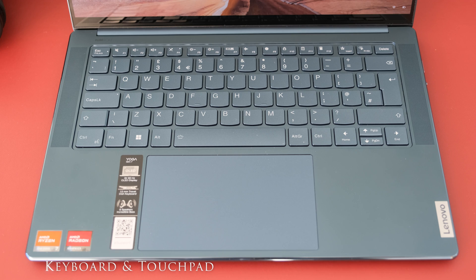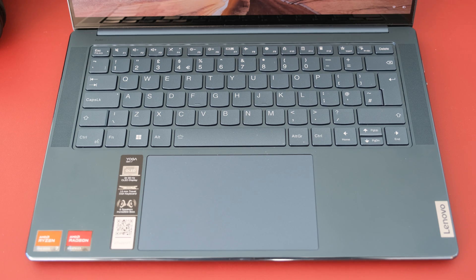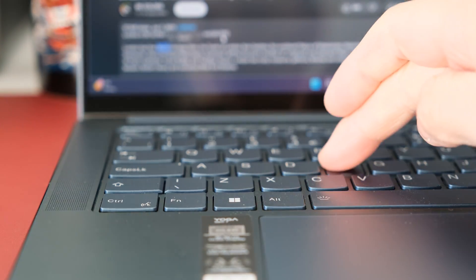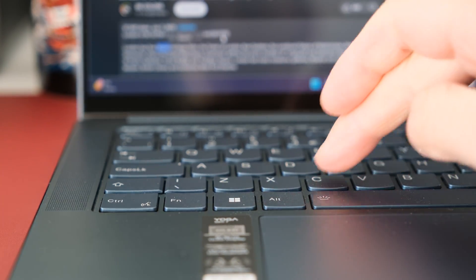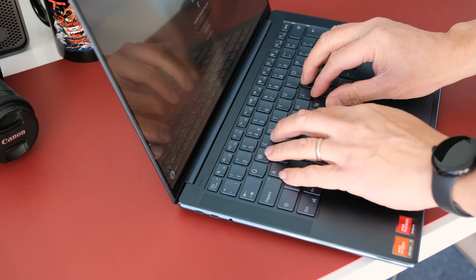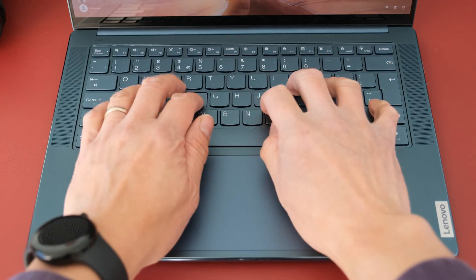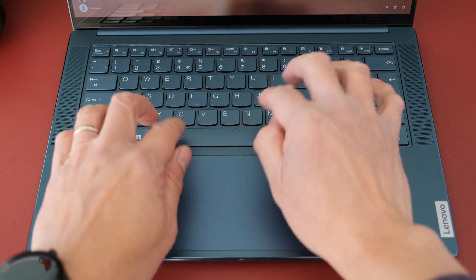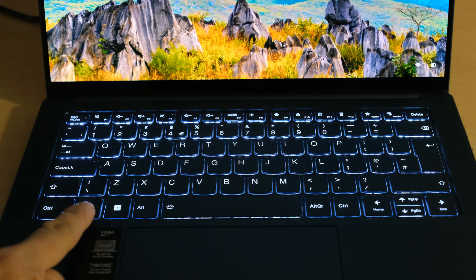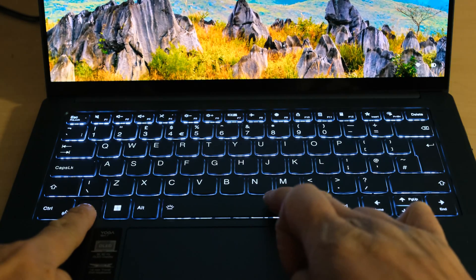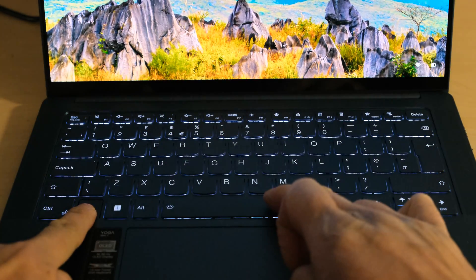The Yoga Slim 7 keyboard has a useful 1.5mm key travel with anti-grease coating on each key. The concave cap key design hugs your fingertips as you type, making it a joy to touch type accurately for long periods. The keys are nicely spaced out for comfortable and fast typing.